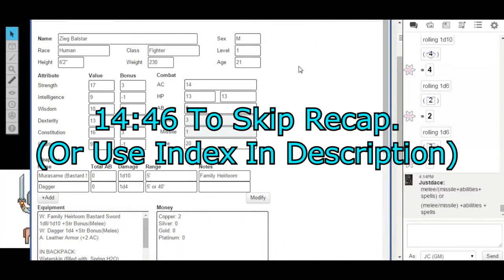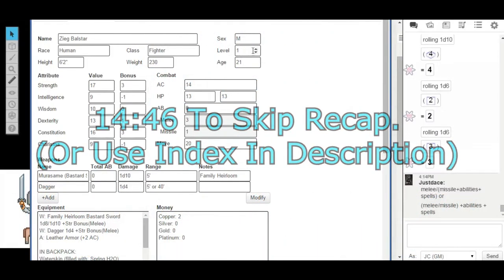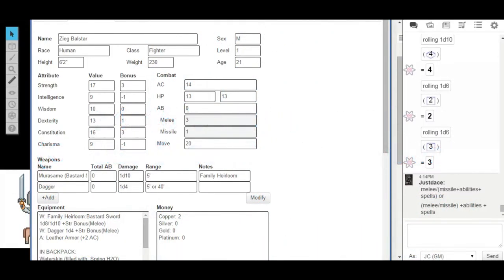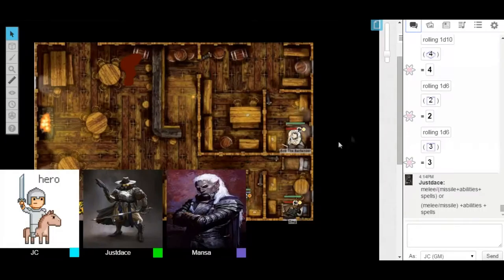We're looking at Dave's character sheet right now because he had some questions about it. And just to run down it, Dave, during our... You know what, I'm going to minimize this and I'm going to review our adventure from the last time.